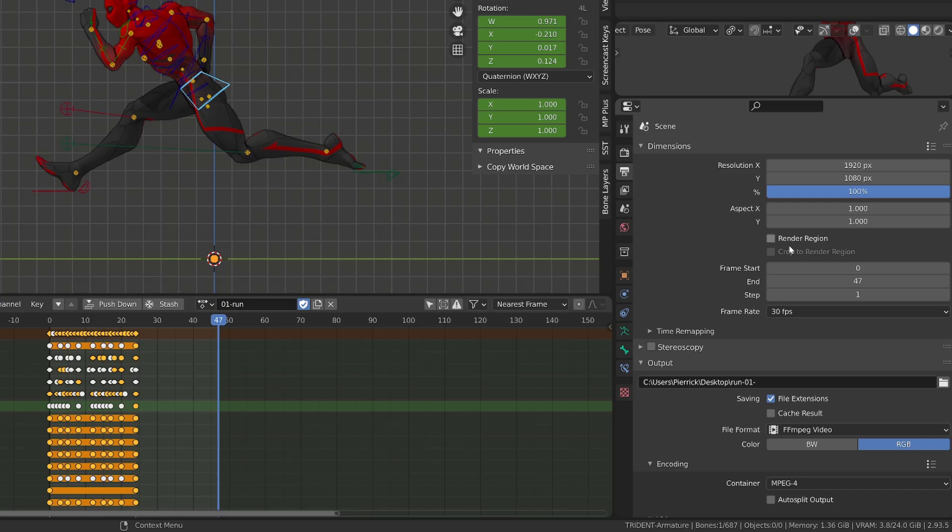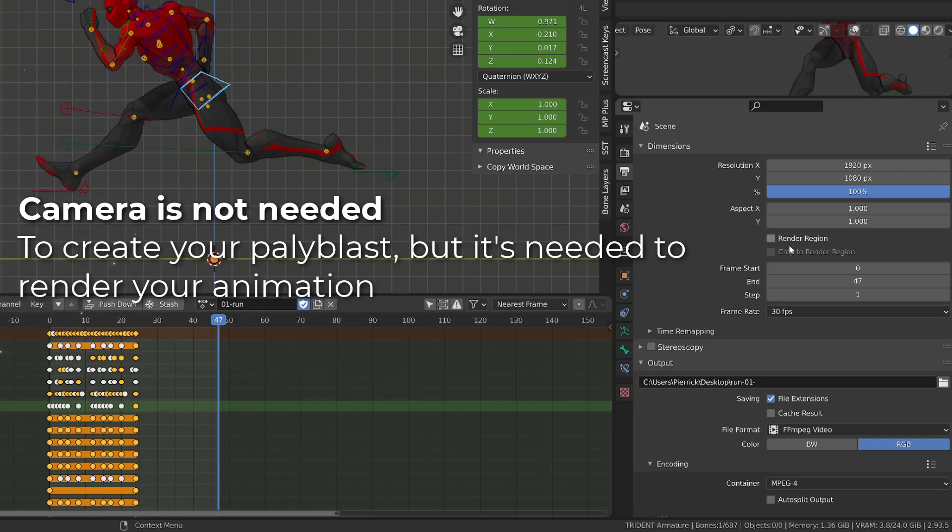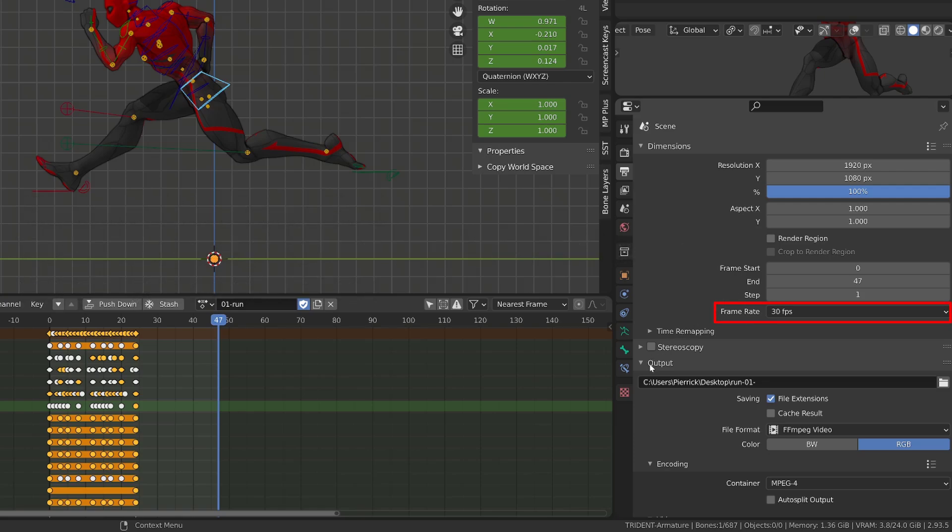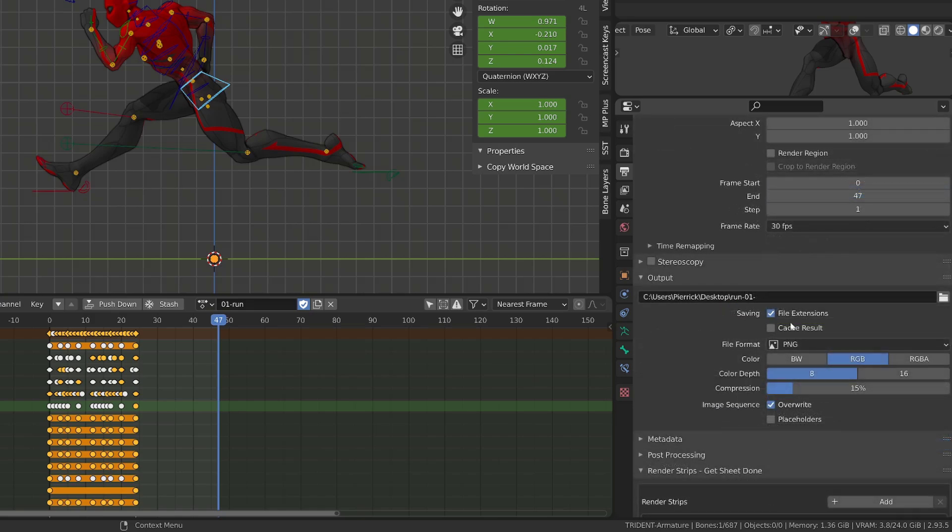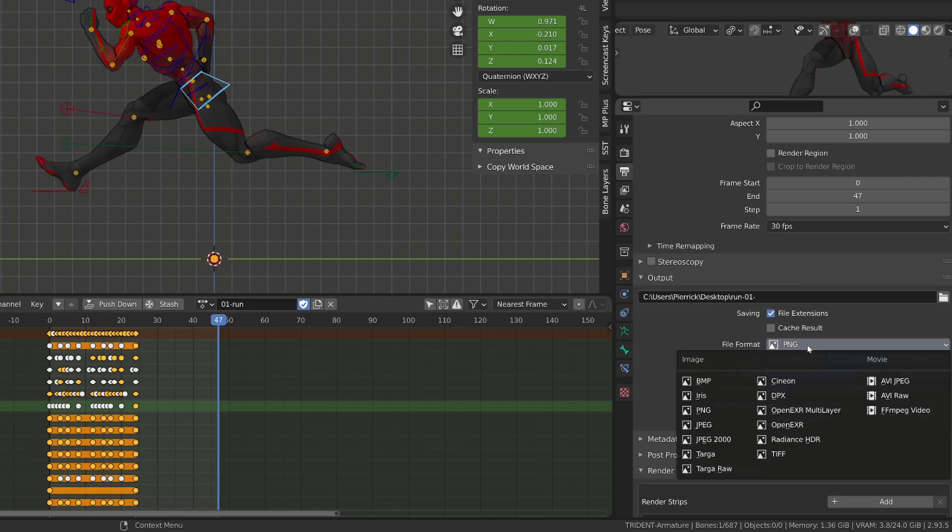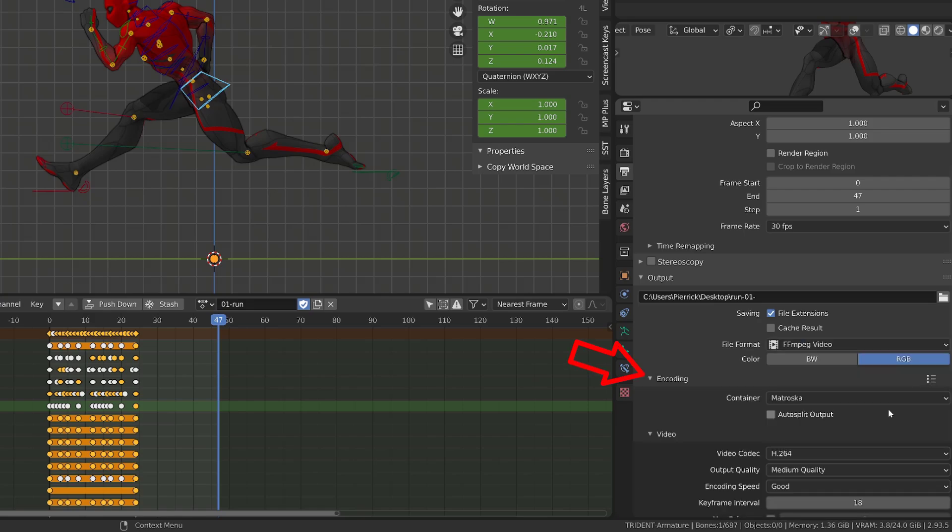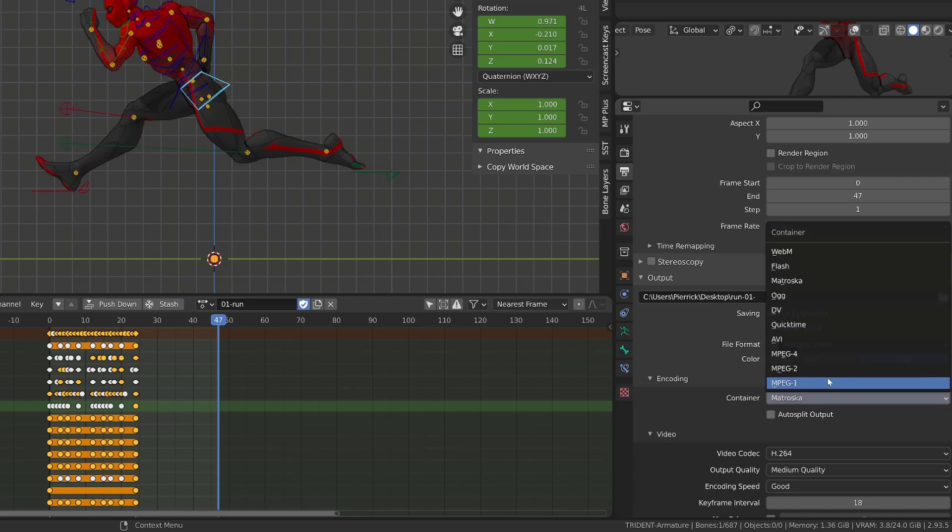By default, your Playblast resolution will be in HD. You don't need a camera to generate a Playblast, while you need one to render your animation. Make sure that the frame rate matches the frame rate you were using while animating. In the output section, don't forget to set a path for your animation and give it a name. Quality is less essential for a Playblast, so we can switch from PNG export to MPEG video export. From there, you can expose the encoding option and switch to MP4.